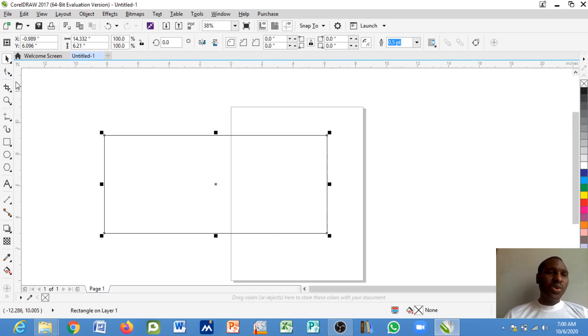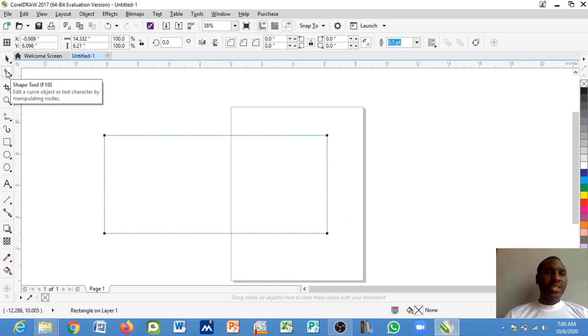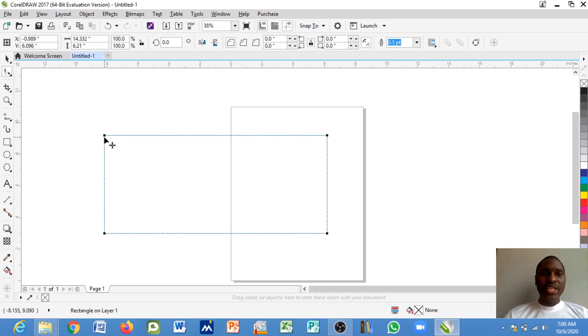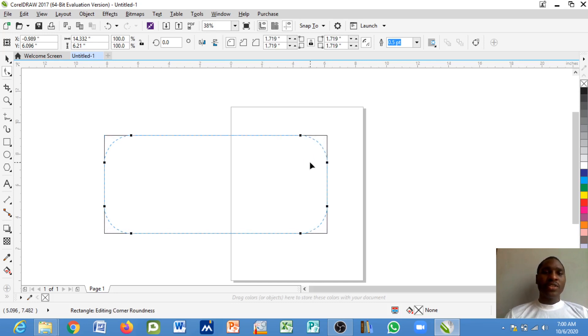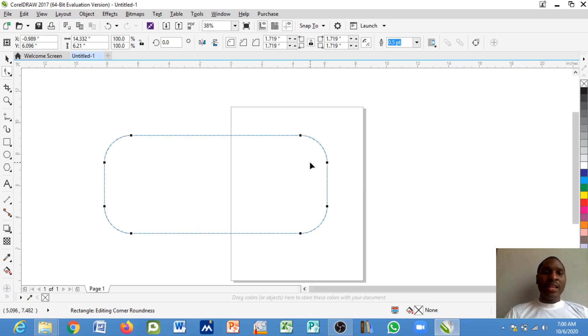So quickly when I click on the shape tool you will notice that the nodes here have changed. Now if I left click and drag across you will notice that the whole side of the shape has changed format to a curve.